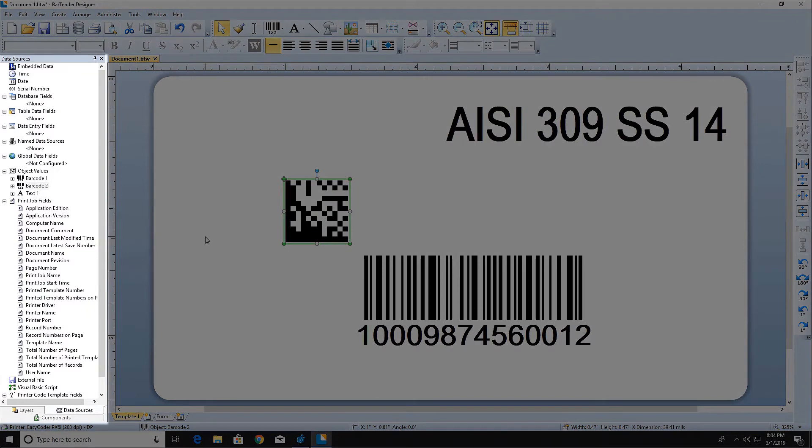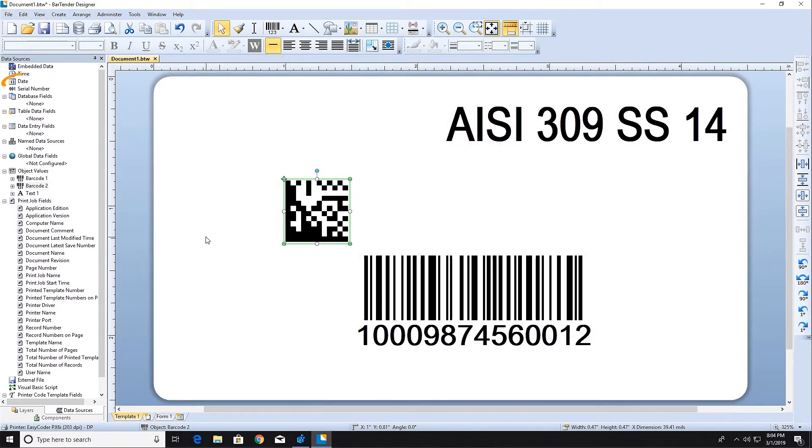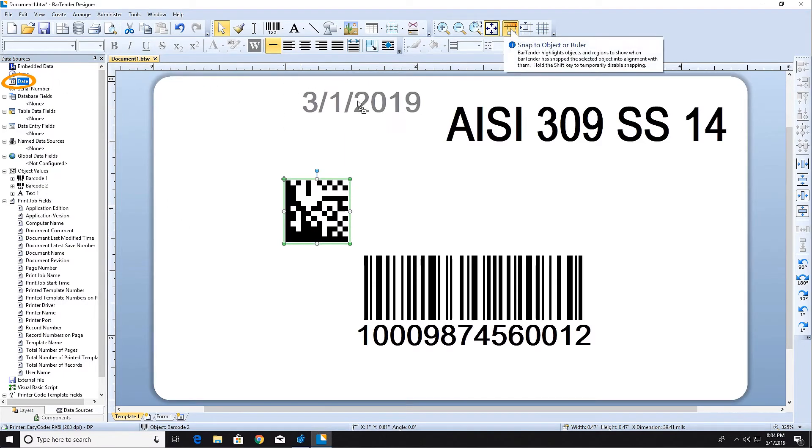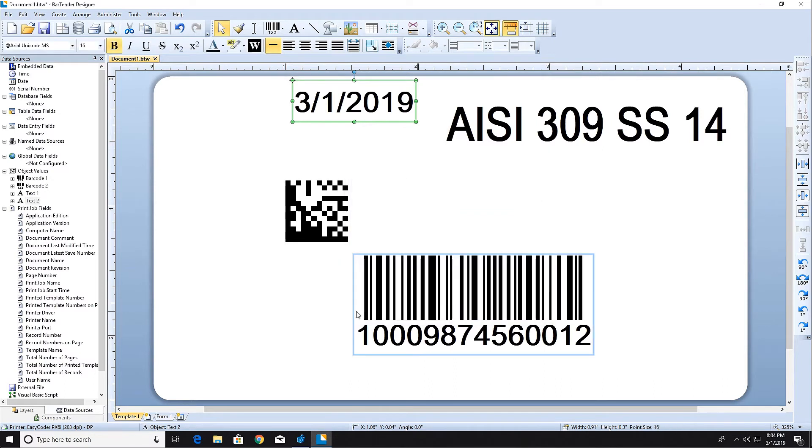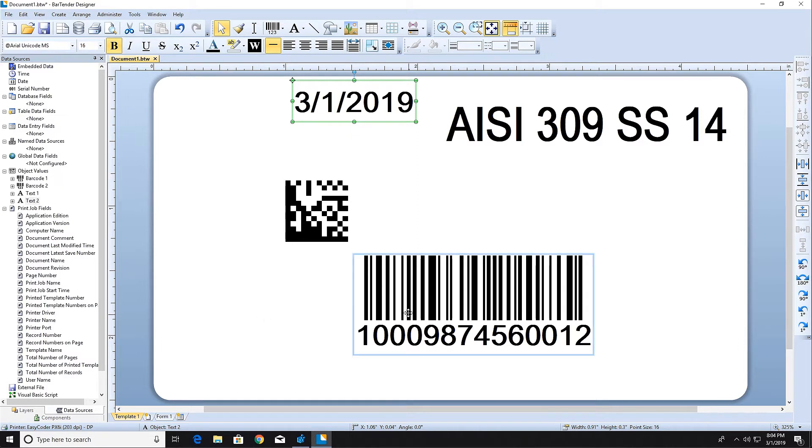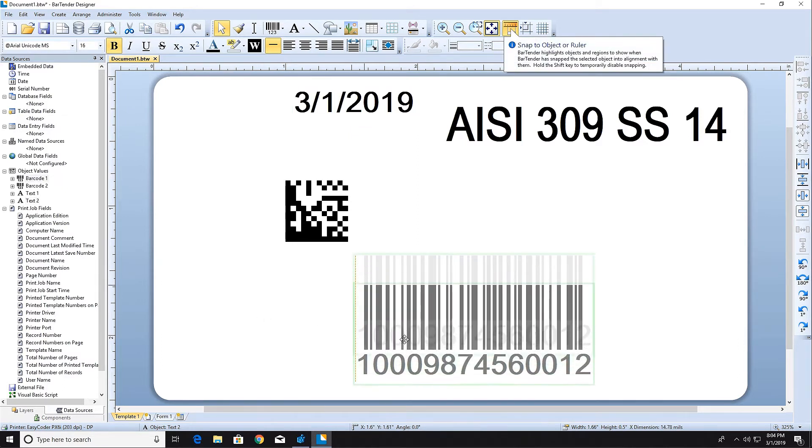Data sources are located in the Data Sources pane of the Toolbox. We can drag a Date data source from the Toolbox and drop it directly onto the template. The Date data source uses your computer's system clock or your printer's clock to determine the date and will draw the current date from your system at print time.